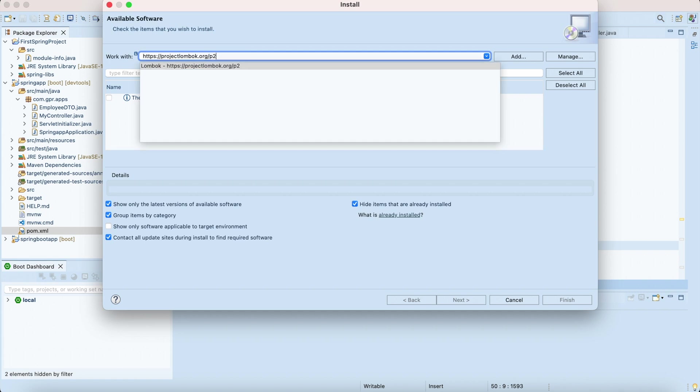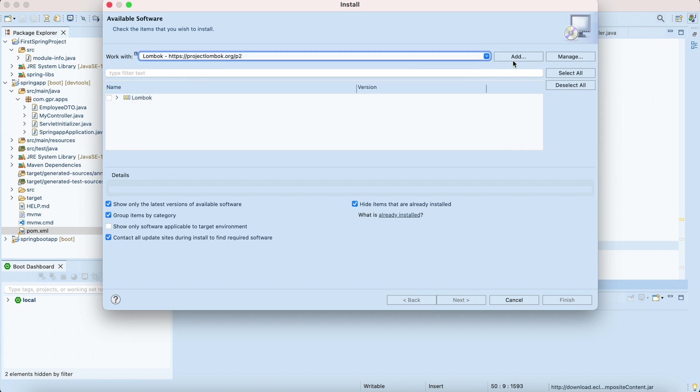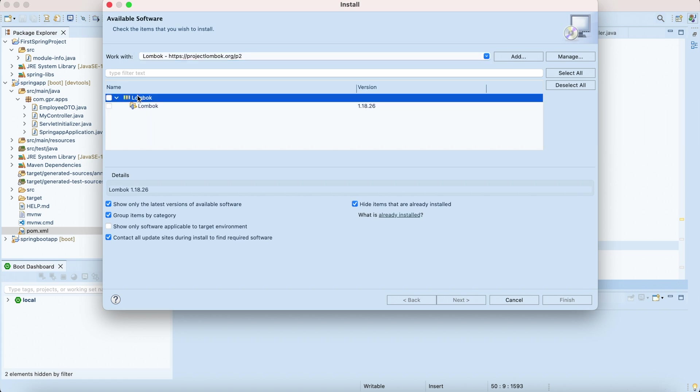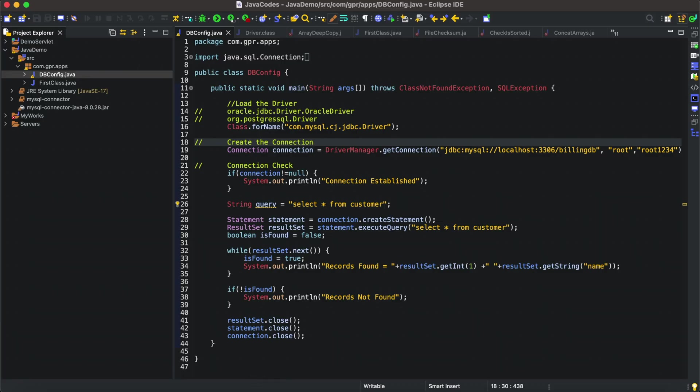You can copy this URL from projectlombok.org. We can also install through this extension URL.